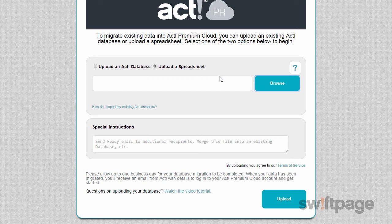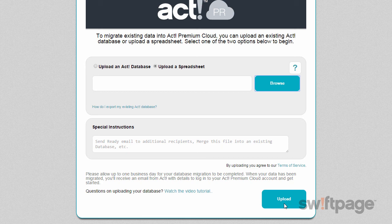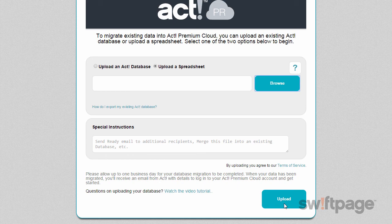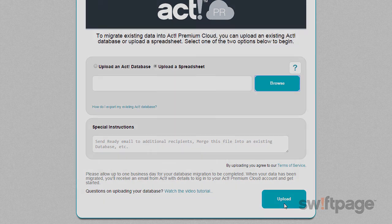Once you're all set, click the Upload button to begin the upload process. You'll receive email confirmation of this, or a notification if we've encountered any issues with your upload. Your data migration should be complete in one business day, and then you'll be ready to get started in ACT Premium Cloud.